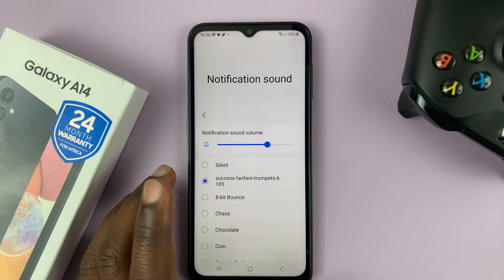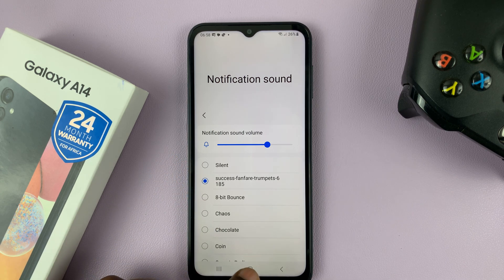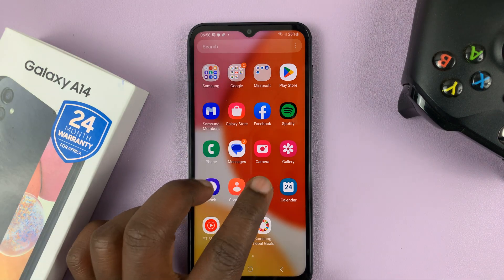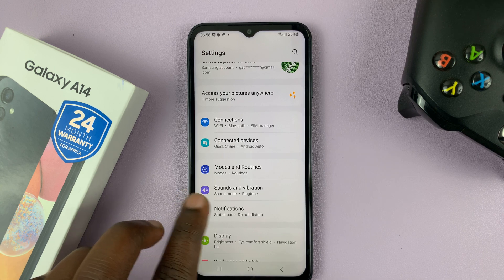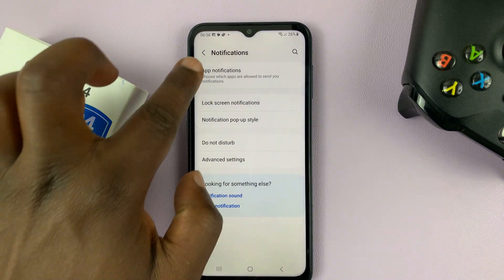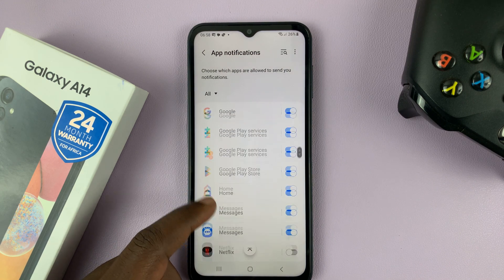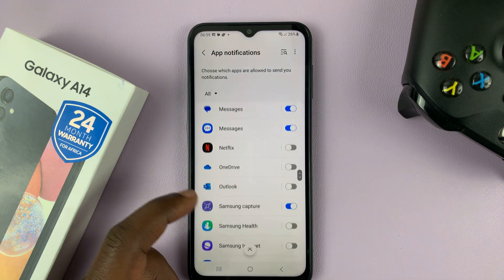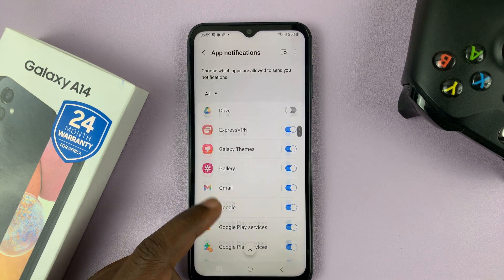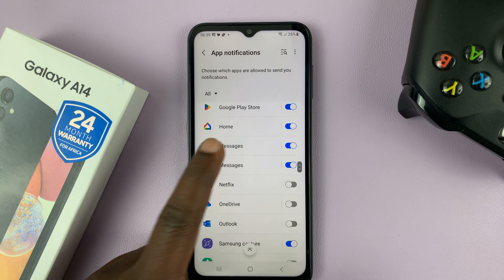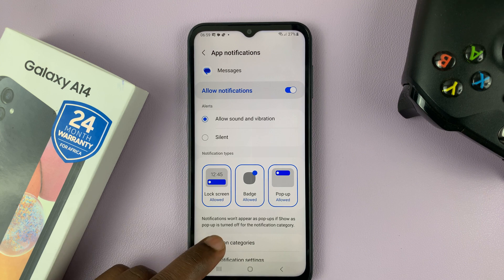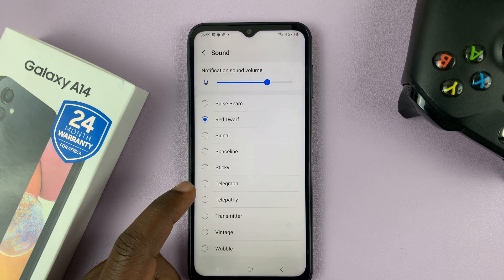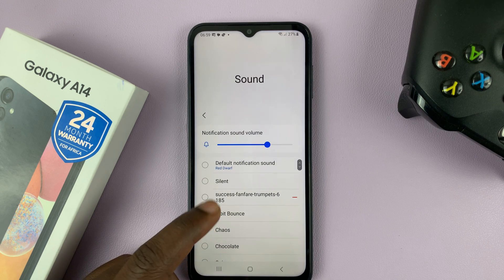Now with this notification sound available, you can go ahead and use it in an app. Let's say we want to use it in an app like Messages. Go to Settings, then go to Notifications, then App Notifications, and look for Messages. Select Messages, then go to Notification Categories, then Incoming Messages, then Sound — and you should be able to add that sound.